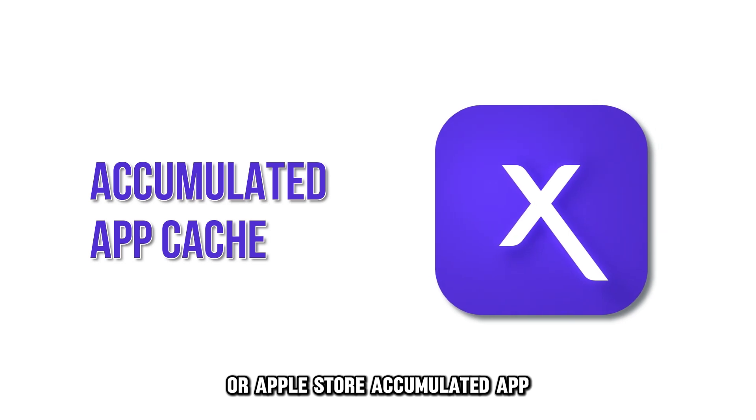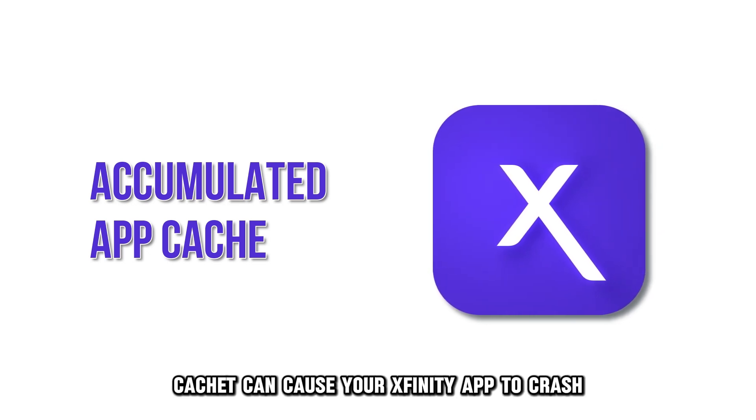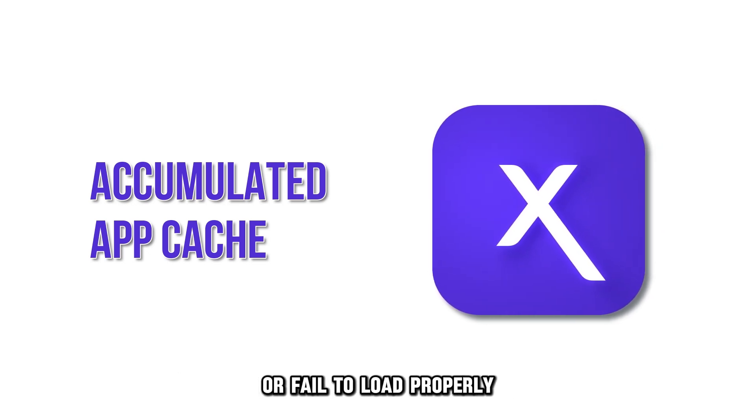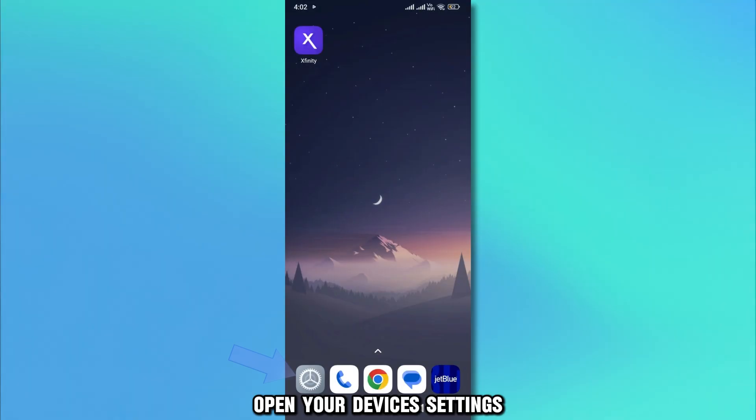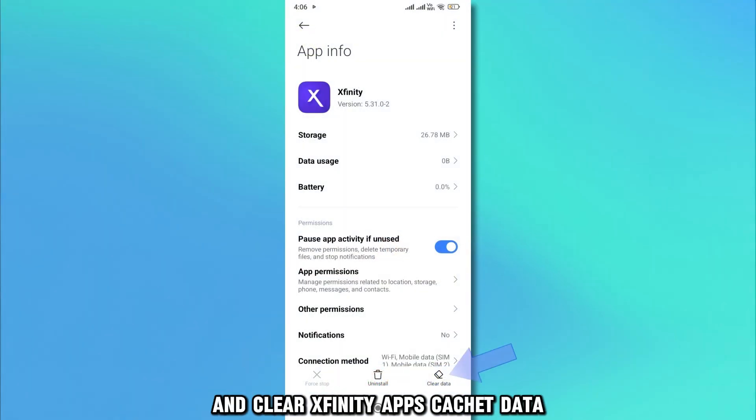Accumulated app cache can cause your Xfinity app to crash or fail to load properly. Open your device's settings and clear Xfinity app's cache data.